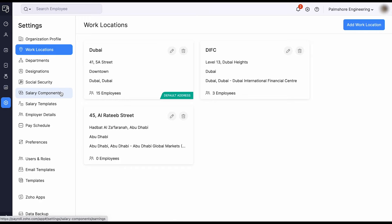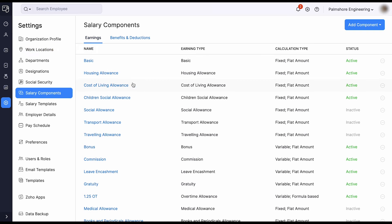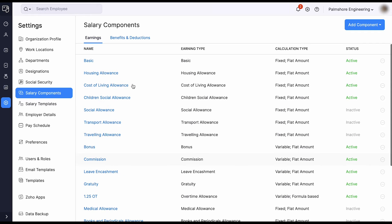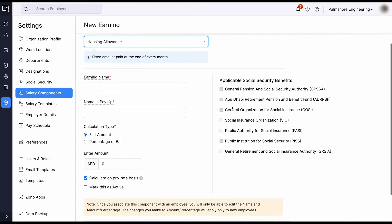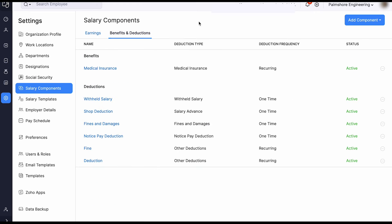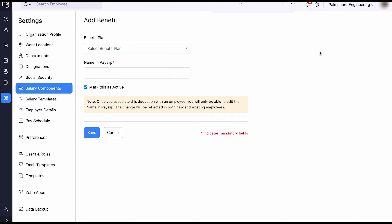Zoho Payroll has made it easier for you to set up and customize salary components according to your organization's requirements. You can add new earning components, and all the applicable social security benefits are pre-configured for every salary component that you create. Similarly, you can create and customize benefits and deduction components as well.